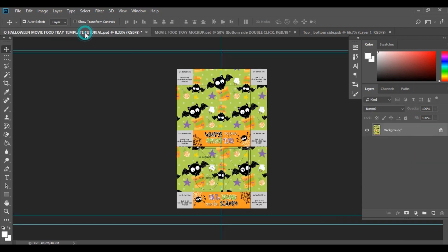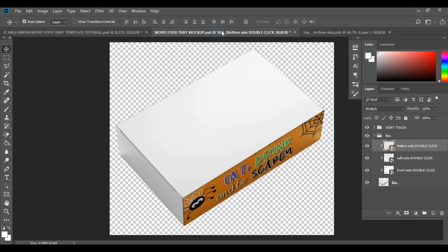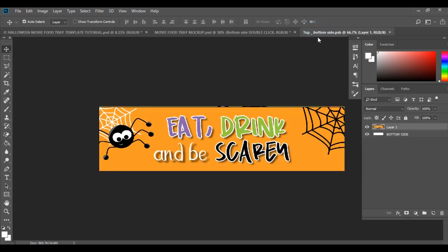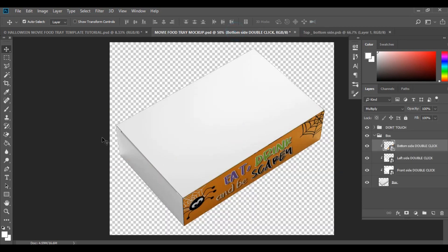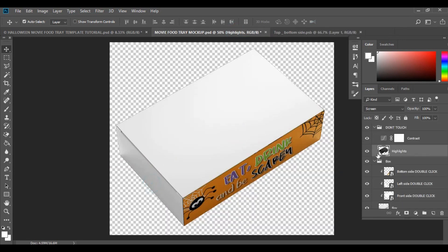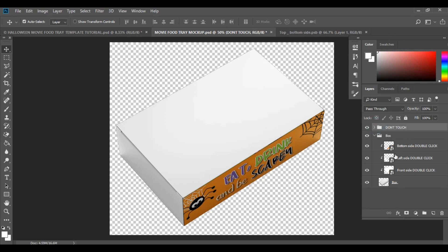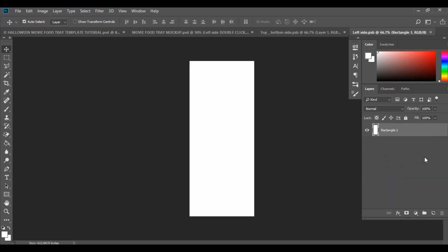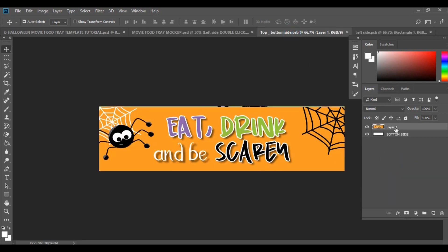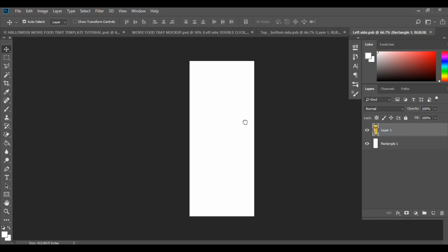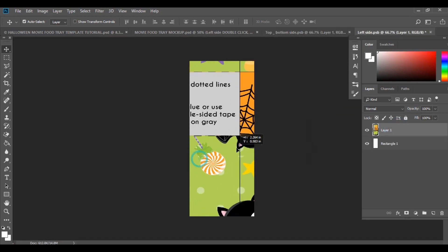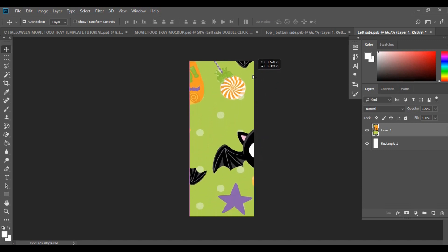The left part will obviously be this section here. Close the previous smart object and double click onto the left side layer. Then click and drag that same template over to the left side — there is our design.